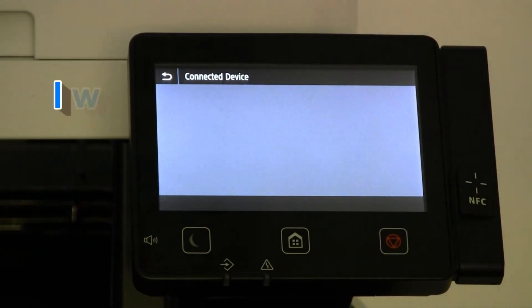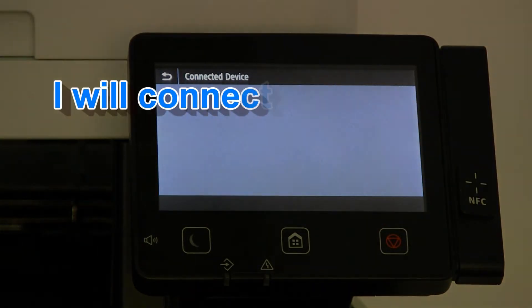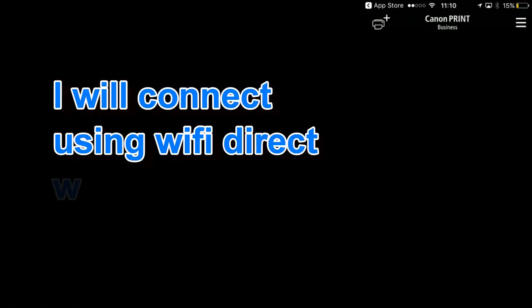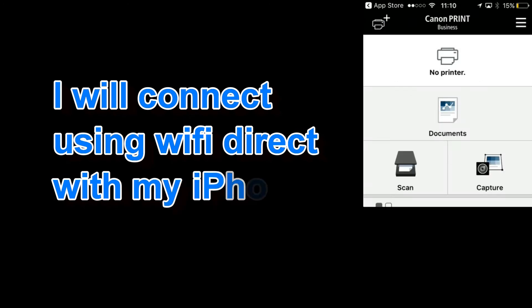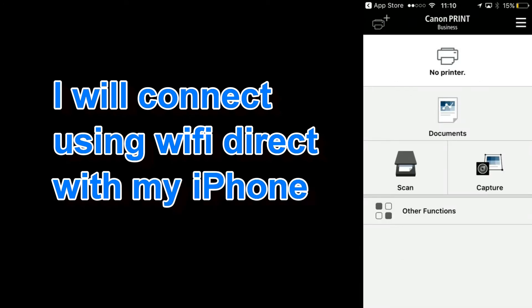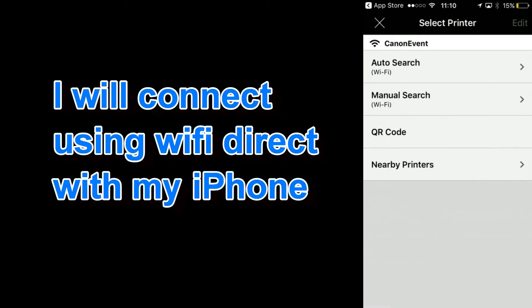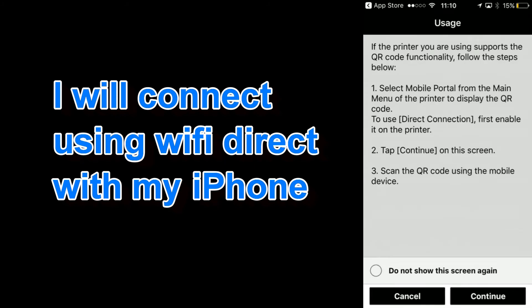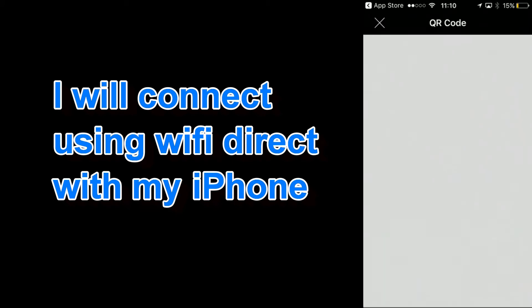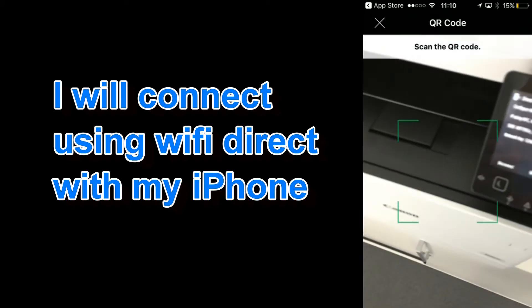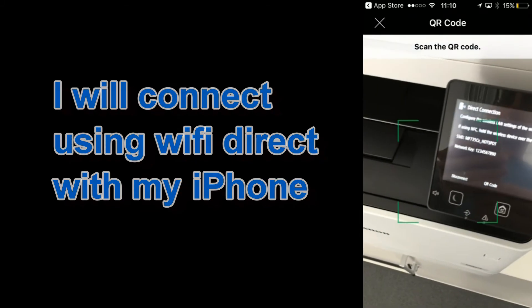Now I will connect using Wi-Fi Direct with my iPhone. Again I can scan the QR code for direct connection using the Canon app.